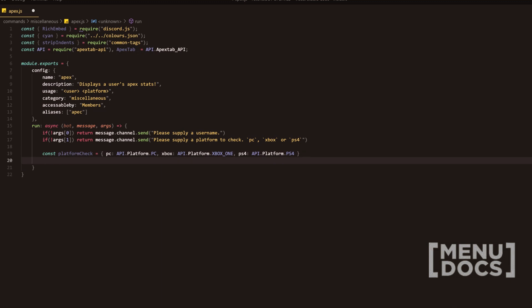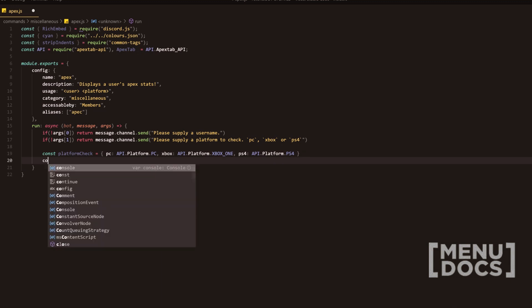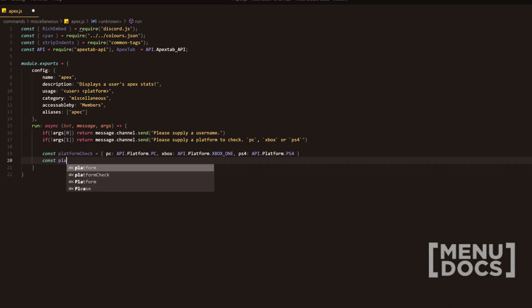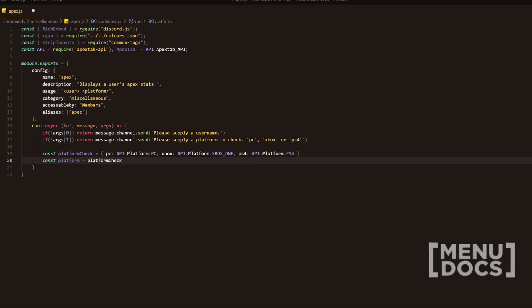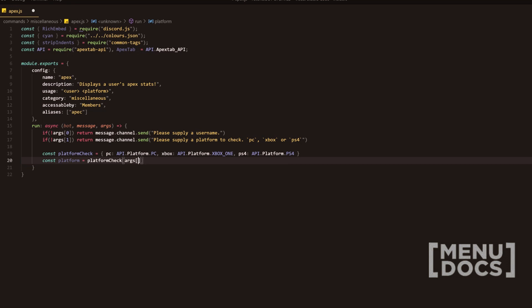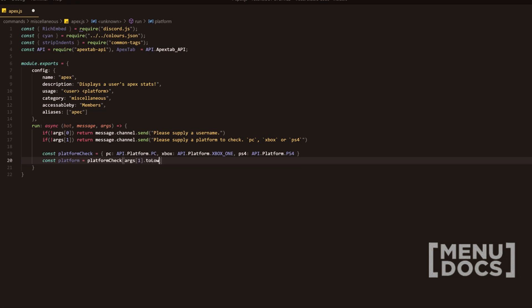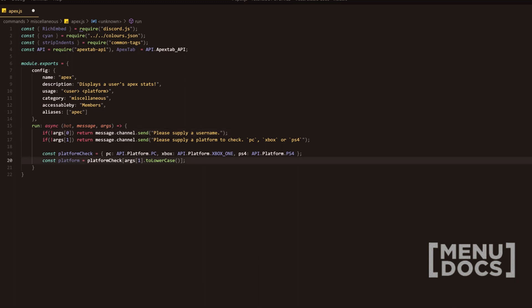Then underneath this, we're going to do const platform equals platform check args one, to lowercase, to lowercase. And then obviously adding semicolons as you go along. They aren't necessarily needed until they are needed.